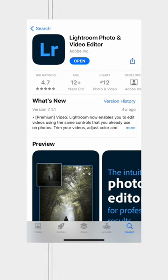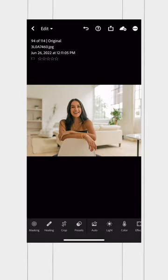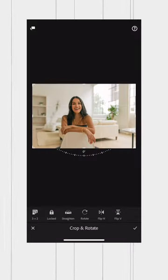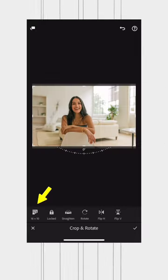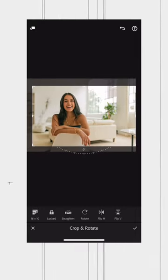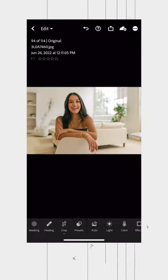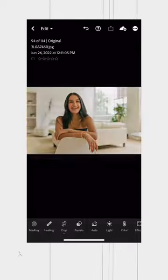First thing you wanna do is download Lightroom Mobile and import your photo. Then open it up, click on the crop button, and click on aspect ratio in the bottom corner. Crop your photo using the 16 by 10 aspect ratio, click the check mark, and now export this photo twice.